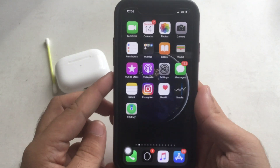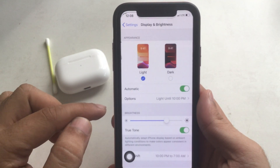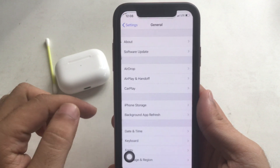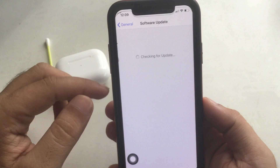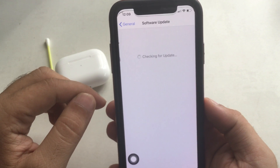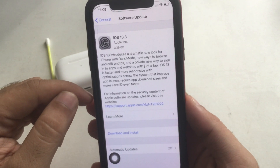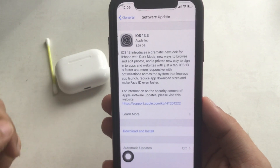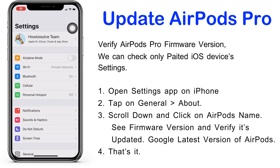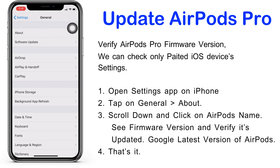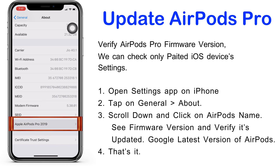Fix minor bugs with each new update — Apple recommends updating your iOS device. AirPods firmware is automatically updated when paired with the latest updated iOS and iPadOS. To update, open the Settings app on iPhone, tap on General, and tap on Software Update. Wait a few seconds, then download and install the latest iOS version. You can also check the AirPods Pro firmware version on a paired iPhone by opening Settings, tapping General, then About, and scrolling to the AirPods name to find the firmware version.